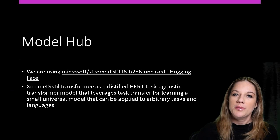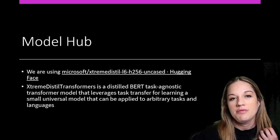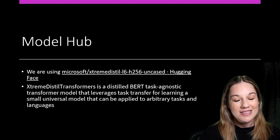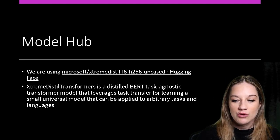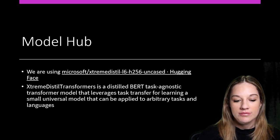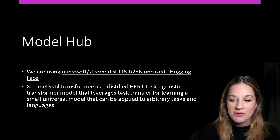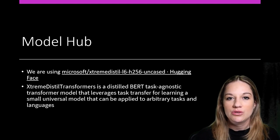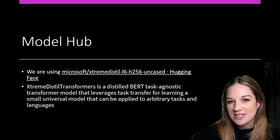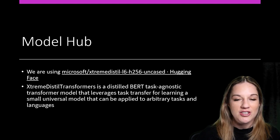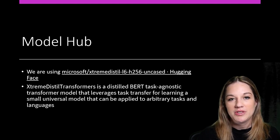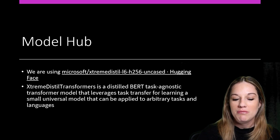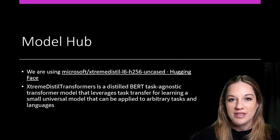So the model that we're going to be using is a model that Microsoft did a distillation technique on to really reduce the size of the BERT model. And then it also made it task agnostic, so that allows us to go in and fine tune it with an open dataset that is on the Hugging Face Hub. So both this model is posted on the Hugging Face Hub, which we'll take a look at, and also the Emotions dataset that we're going to use to fine tune it.